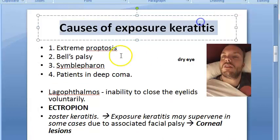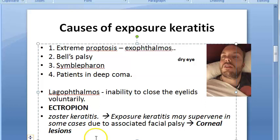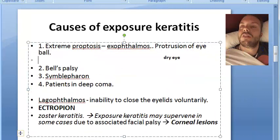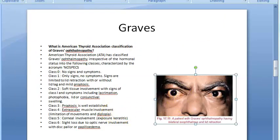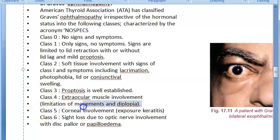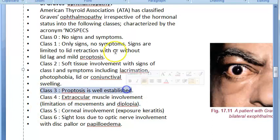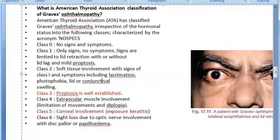What are the causes of exposure keratitis? Anything that will expose the cornea. One cause is extreme proptosis, that is exophthalmos — protrusion of the eyeball. This can happen in many conditions; Graves' disease is an example. In the classification of Graves' disease, class 3 shows well-established proptosis, and class 5 shows exposure keratitis. So proptosis is a cause for exposure keratitis.